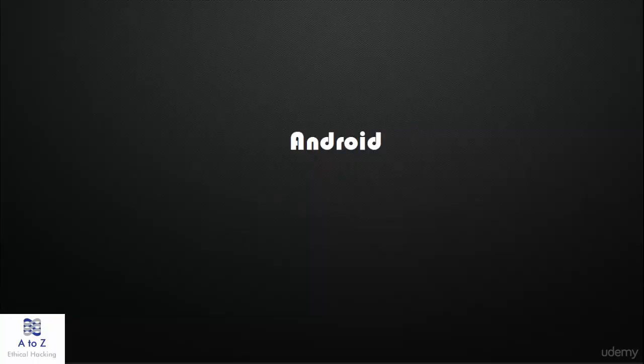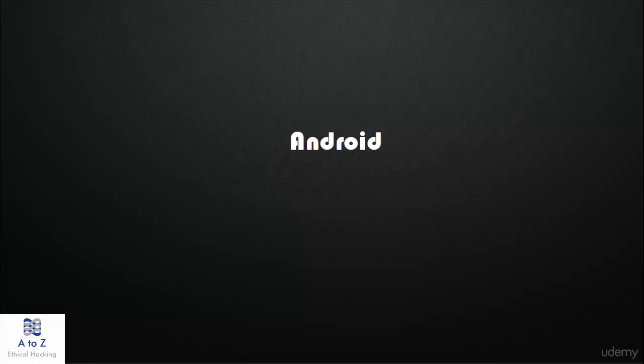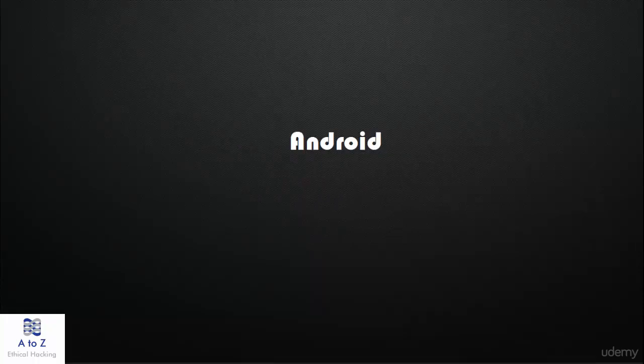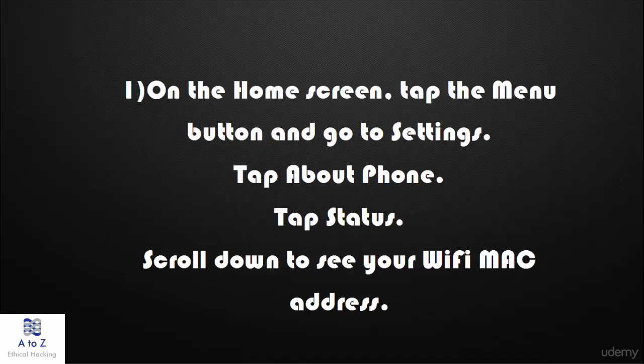For Android, to find MAC address on your Android phone, depending upon the device, there are many methods. I will say total 3 methods one after the other. First one.